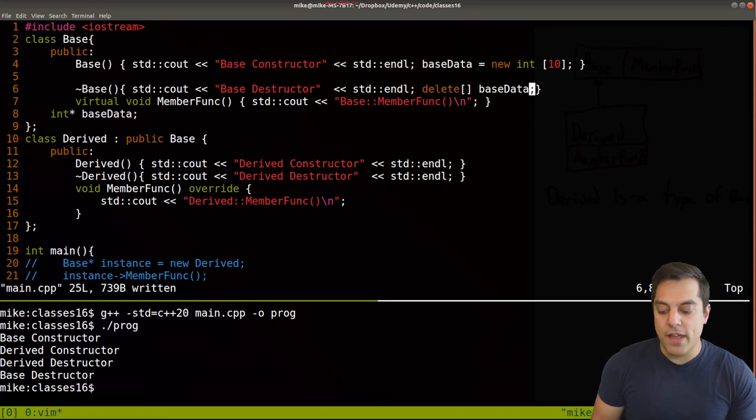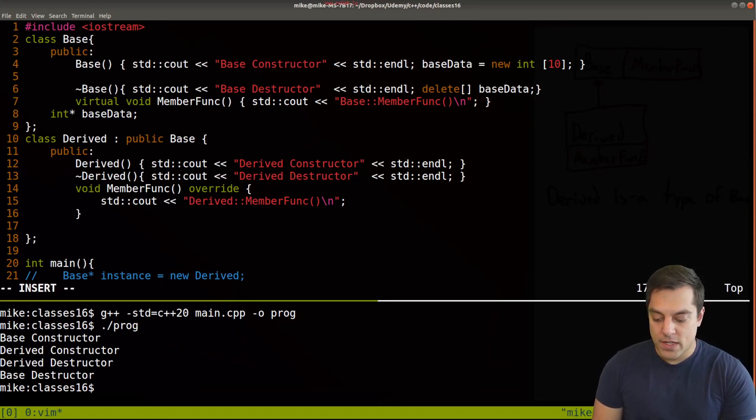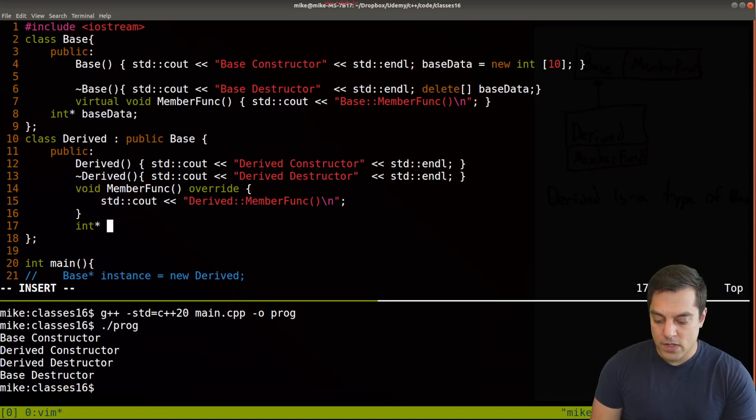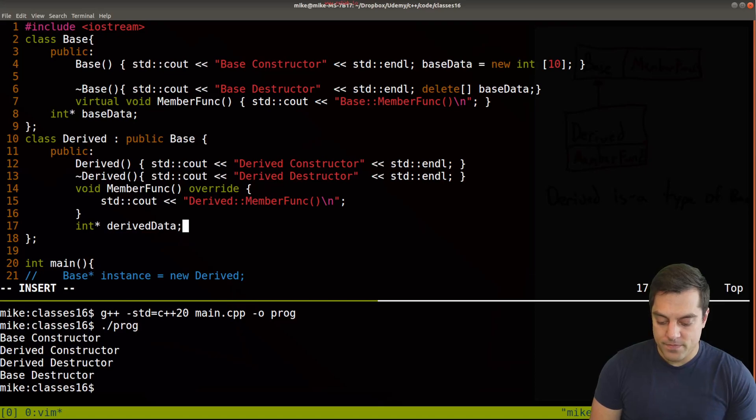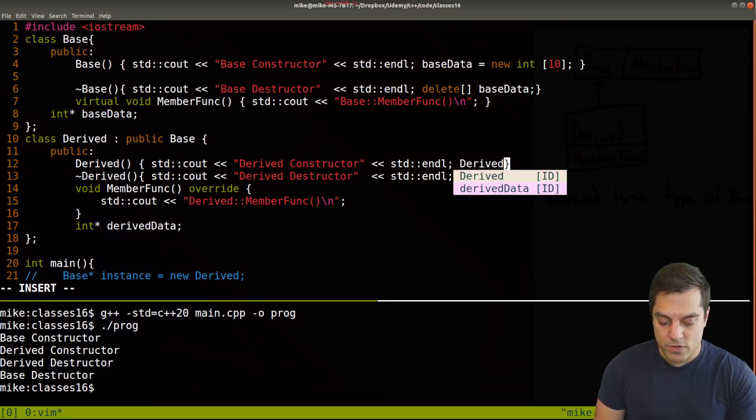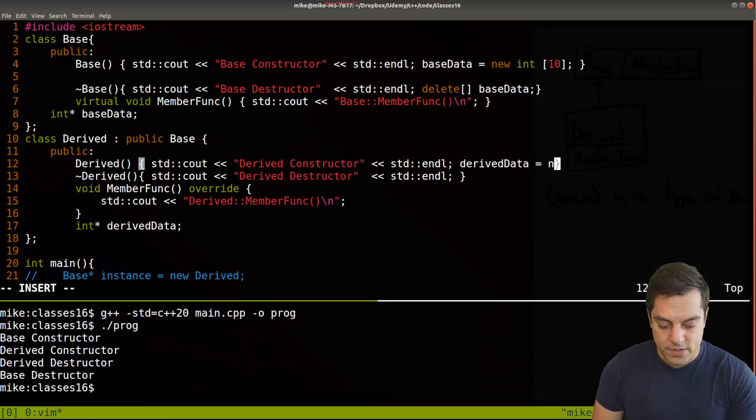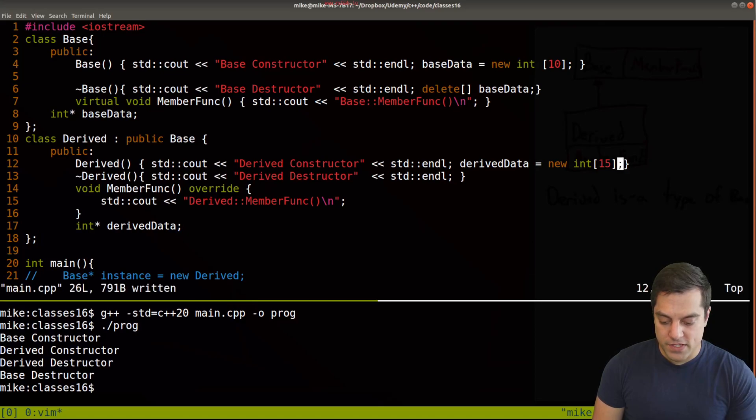And I'm going to go ahead and do the same thing in our derived class here. I'm just going to create some data here, derived data. And let's just go ahead and instantiate it so that we have a little bit of data here.